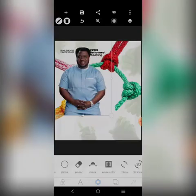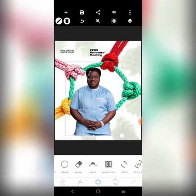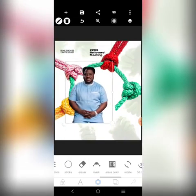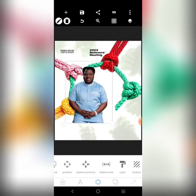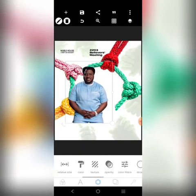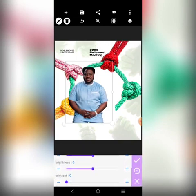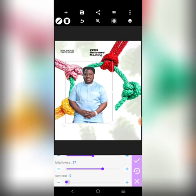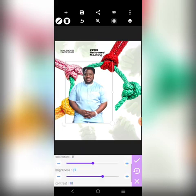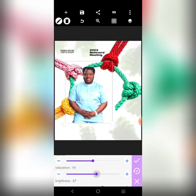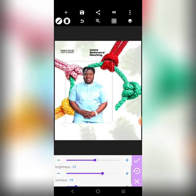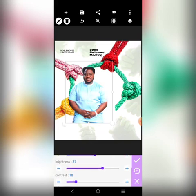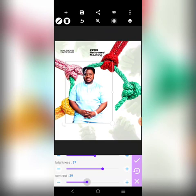We can now bring in the speaker, which is Pastor Biodee. I'm going to brighten it up, then stretch it out a little. Let's also adjust the contrast.